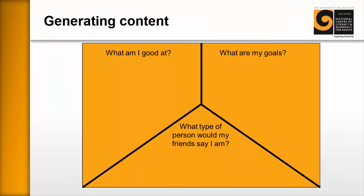Number two: generating content. Just sitting down and writing a personal profile is excruciating for many learners. Some success we've had is providing them with frames like this — they don't have to have all of the prompts on them. This one here says: What am I good at? What are my goals? And what type of person would my friends say that I am? The idea is that learners can have a bit of freedom to think without having to construct sentences, and then compare it with other learners.